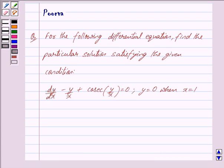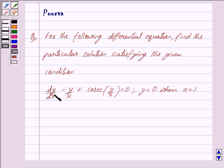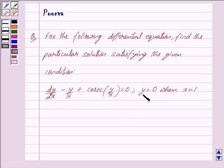Good morning friends, I am Purva and today we will work out the following question. For the following differential equation, find the particular solution satisfying the given condition. We are given dy/dx minus y/x plus cosec(y/x) is equal to 0, and the given condition is y is equal to 0 when x is equal to 1.